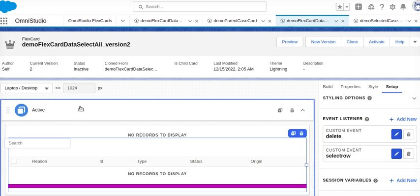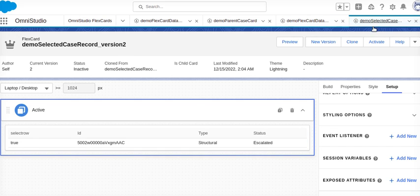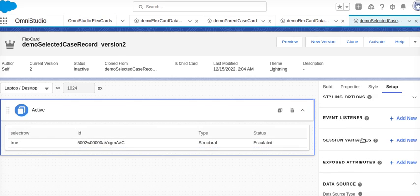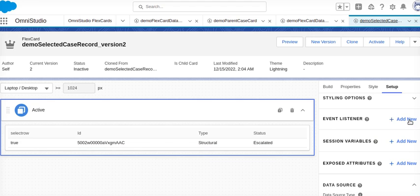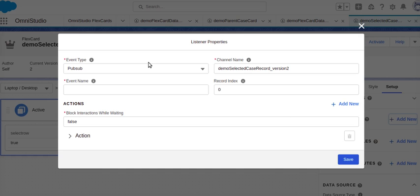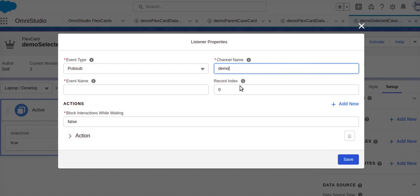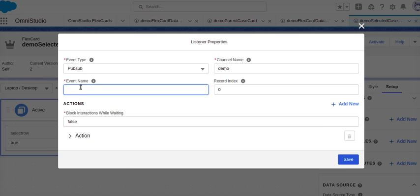We'll save these settings. Remember the channel name — we will use the same channel name in the other FlexCard. I'll activate this first FlexCard, then go to the second one. In the setup of the second FlexCard, I need to create a new event listener. The event type will be 'pubsub', and the channel name must be the same channel name. I am collecting the same event that I defined in the first card.